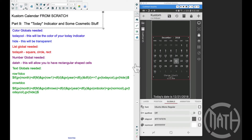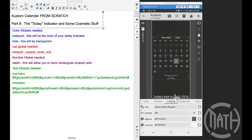In this video, part nine of the custom calendar from scratch series, we're going to focus on the today indicator. We're also going to look at a few cosmetic changes to alter the way our calendar looks in terms of cell width and cell height. Right now I have CraftCow v5 loaded up — this is the fully complete calendar you can get from my free components folder.